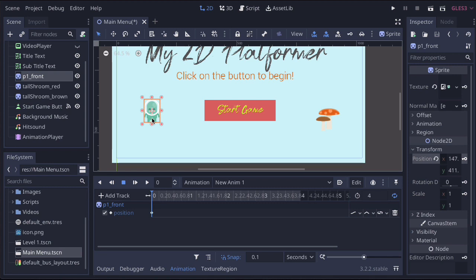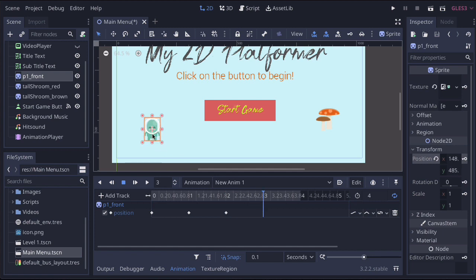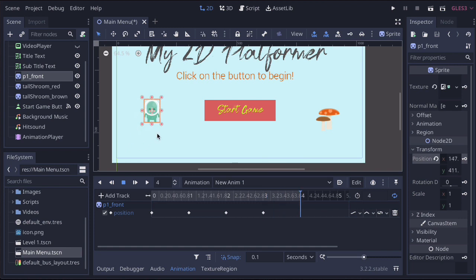Move the playhead forward one second, then move the character using the dials. Once we move the character, press the key button again and now we have two keyframes. Move to position two, move the player, press the key. Move to the next point and key that in. For our final position, we want to bring it back to the original place and key that in. Now we have a simple animation moving around in some kind of circle.